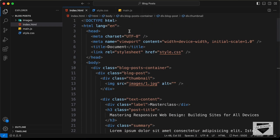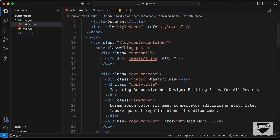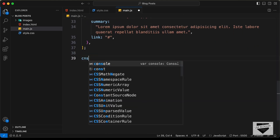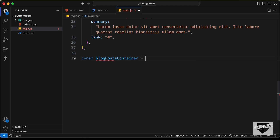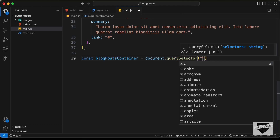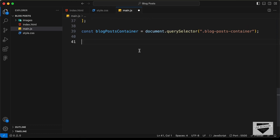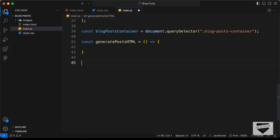So the first thing we need to do is we need to reference the container division. So let's reference this division right here, which has a class of blogPostsContainer. So here let's type: const blogPostsContainer = document.querySelector and let's type blogPostsContainer. And then let's go ahead and create a function to generate the HTML. So let's create a function called generatePostsHtml, and I'll just call the function over here.